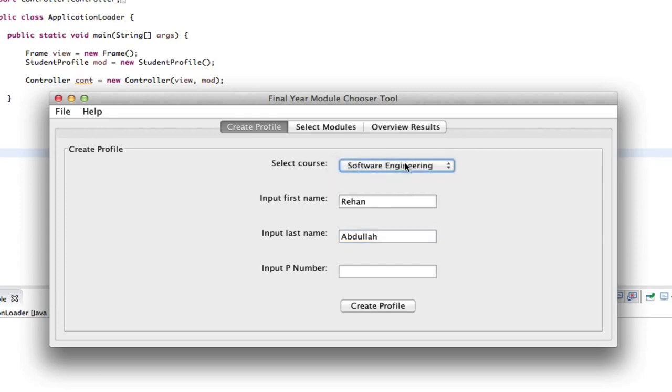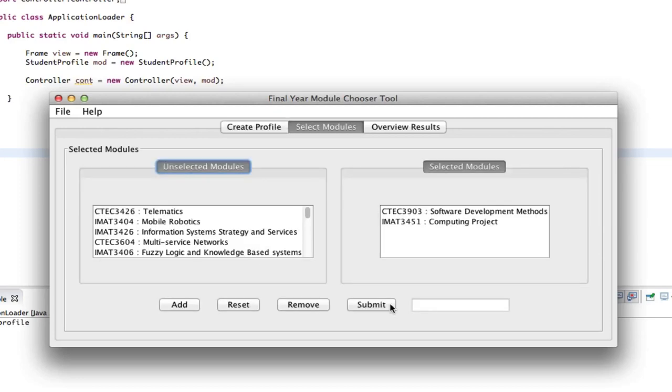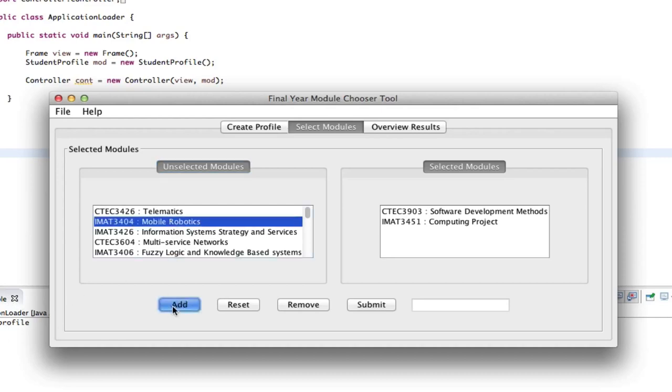science or software engineering if we want to. That's private information which I wish to not show. So create the profile. It says create profile here on the console as well. So I can just add some modules or whatever.